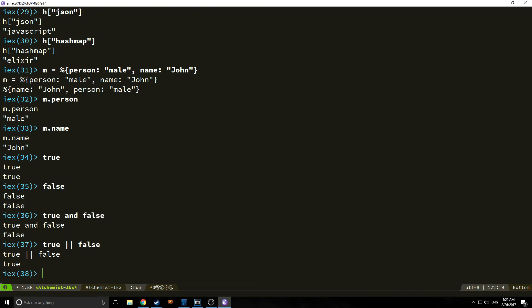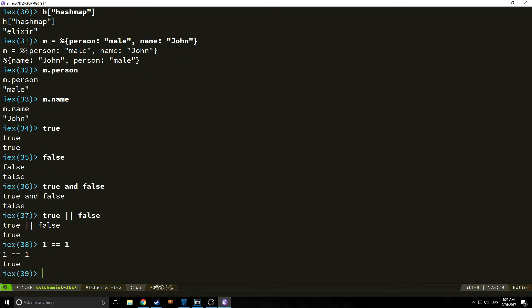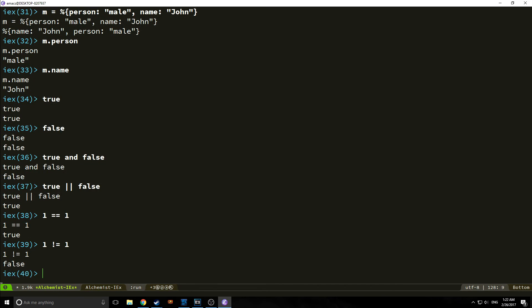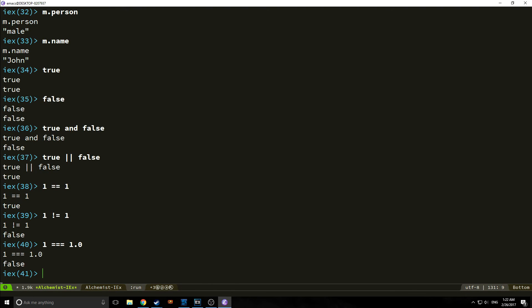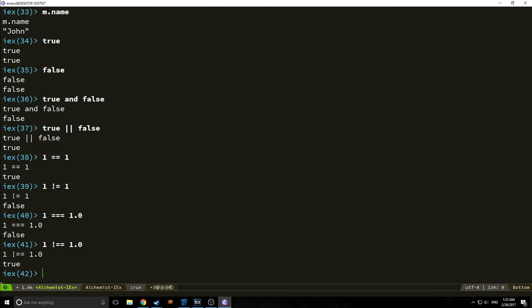We also have greater than and equal to, equal to, not equal to. So we can say 1 equals equals 1. And this is for comparison, of course. 1 does not equal 1 would give us false. Also, like JavaScript though, we have triple equals and triple not equals. For example, 1 equals equals 1.0 will return true. But if we put 1 triple equals 1.0, this will return false. And it's basically because the types do not match, even though the values match.